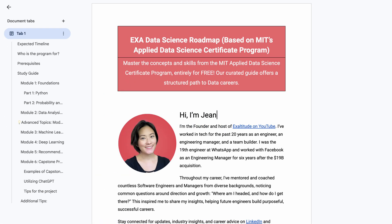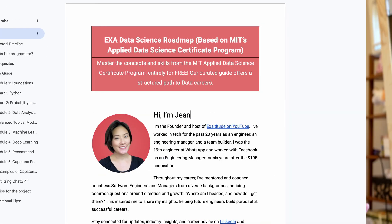If you want just the roadmap, you can download it from the link in the description. But if you stick around for the whole video, I'll share my personal tips on how to make the most out of this document and highlight some of the common pitfalls that people often miss.